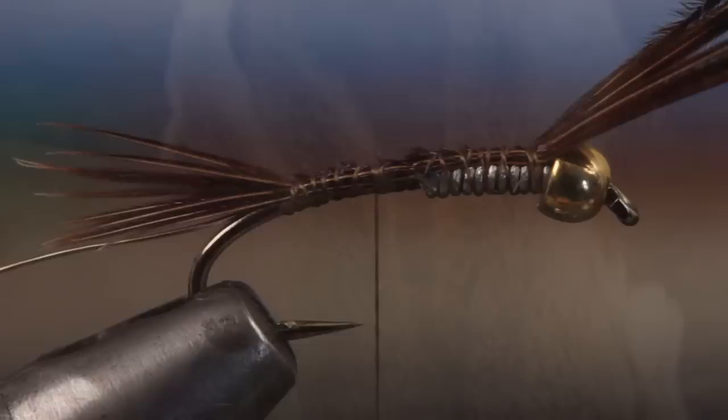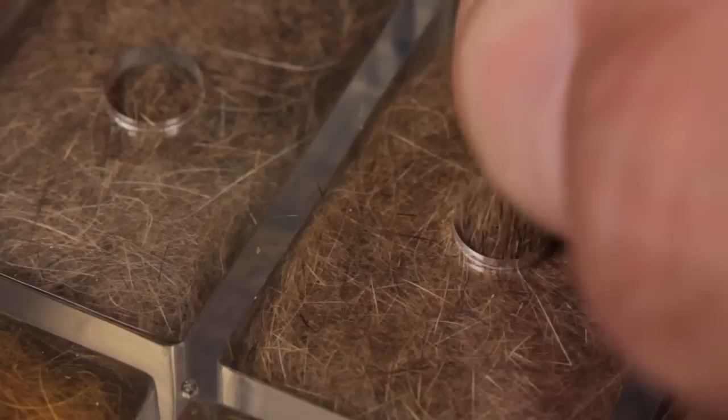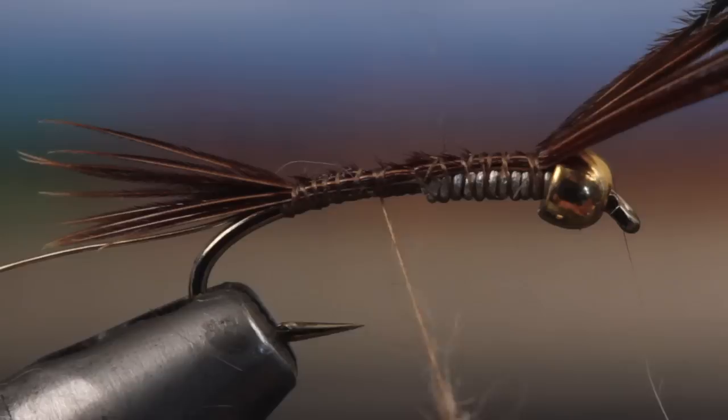I'm pretty picky about the dubbing for my hare's ears and create custom blends from the short, spiky, well-marked hair on a hare's mask mixed with naturally colored rabbit fur dubbing. A video on blending custom dubbing material will be coming shortly. With the dubbing, create a long slender noodle on your tying thread that's tapered at both ends.